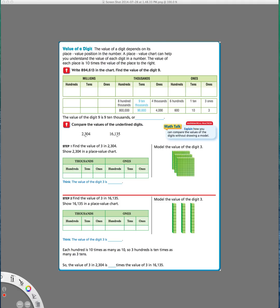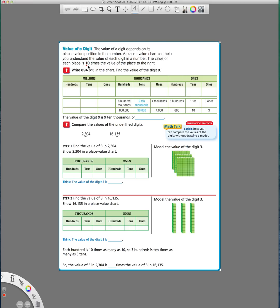Lesson 1.1 is about modeling place value relationships. The first thing that I want to tell you is this important item right here, that every time you move in the place value chart over one spot, it's like you're multiplying by 10.